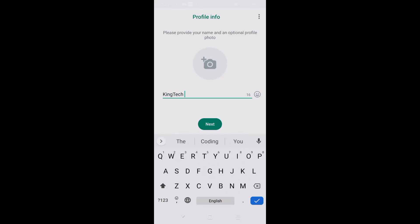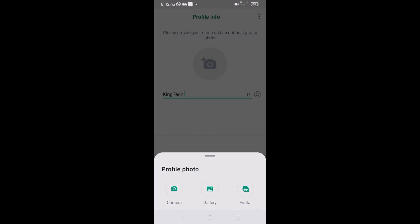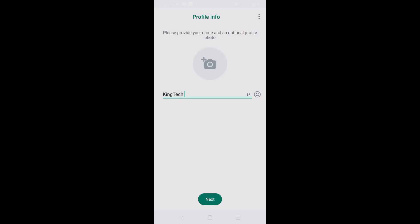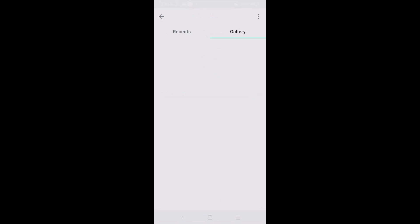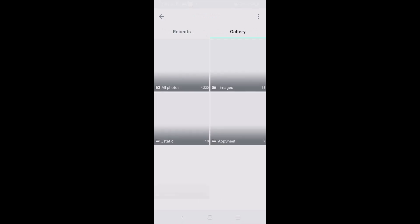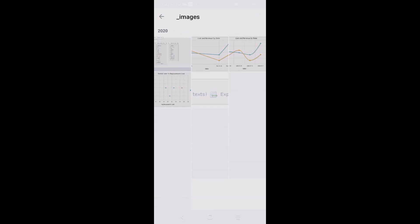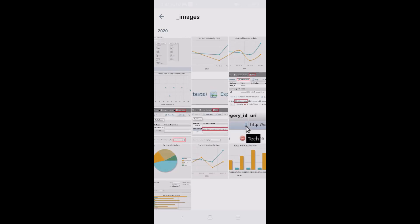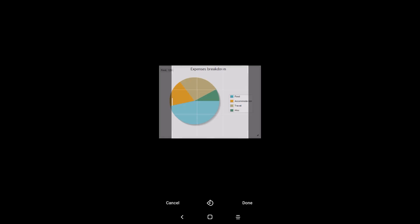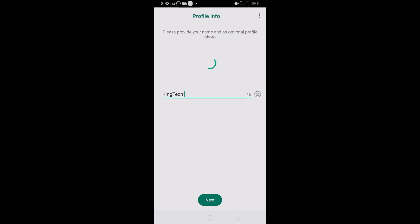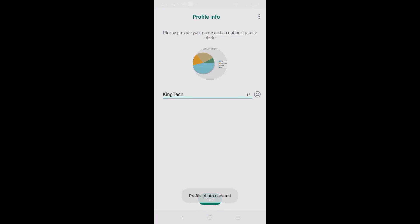Now I'll type my name — let's say 'King Tech'. Then I'll choose a profile picture by going through my gallery, selecting Images, grabbing one, and clicking Done.